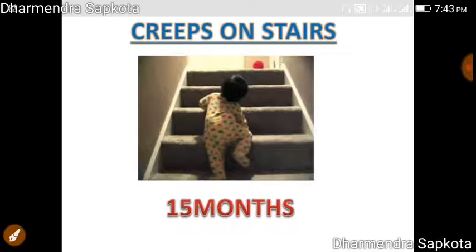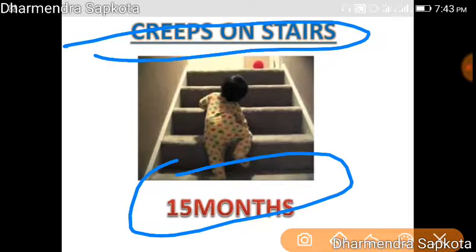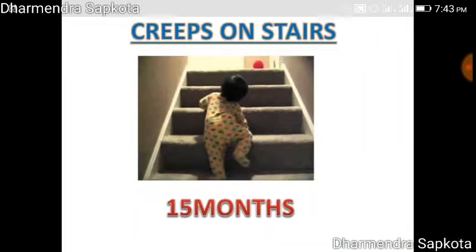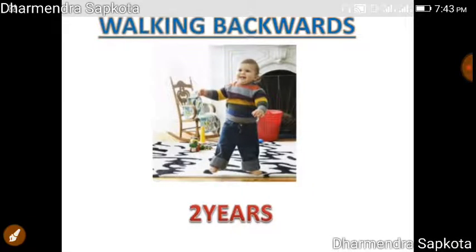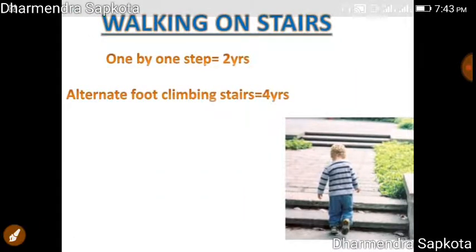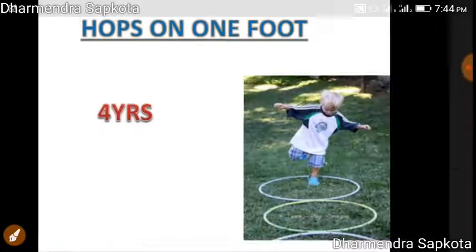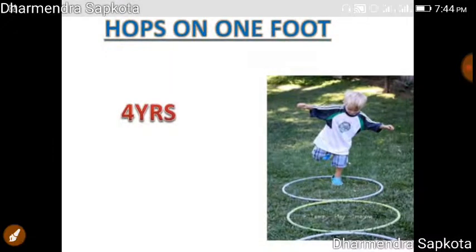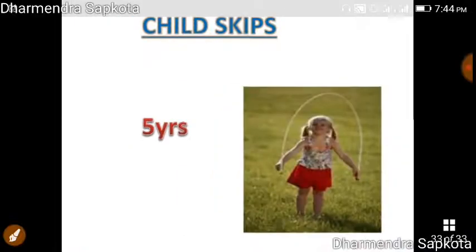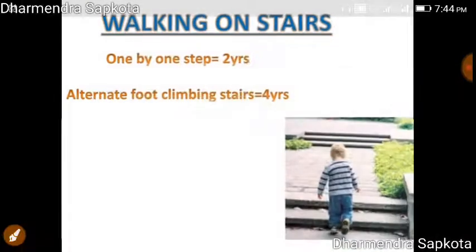Creeps on stairs at fifteen months. Baby runs at eighteen months — 'run baby run.' Walks backwards at two years. Walks up stairs one step at a time at two years. Alternate foot climbing stairs at four years. Hops at four years. Skips at five years. Rides a tricycle at three years. Hops on one foot at four years.